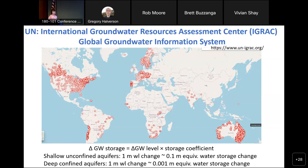If we didn't have satellite data and global models, we wouldn't have these global pictures. Developing global groundwater storage changes from monitoring data alone would be impossible, as you can see from the IGRAC — International Groundwater Resources Assessment Center — data. Some countries don't share data, or don't collect data at all. So it's fantastic to have some idea of what's going on in various regions globally.